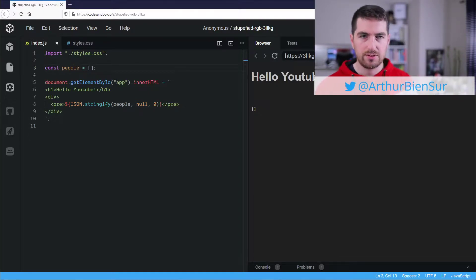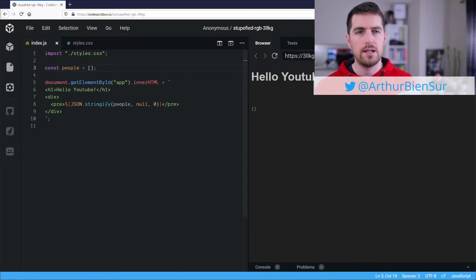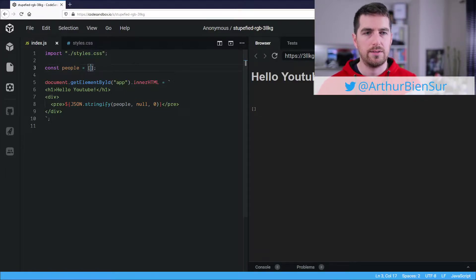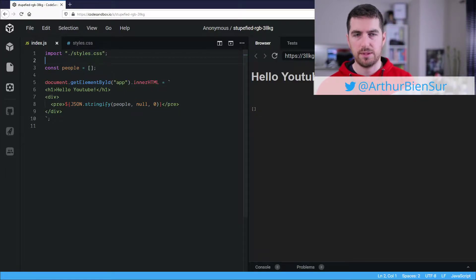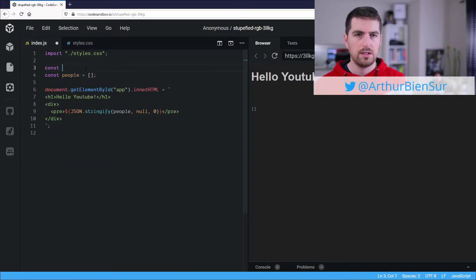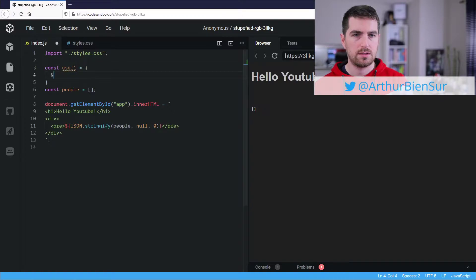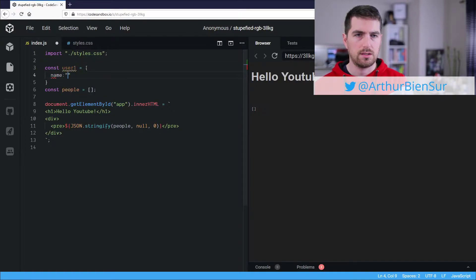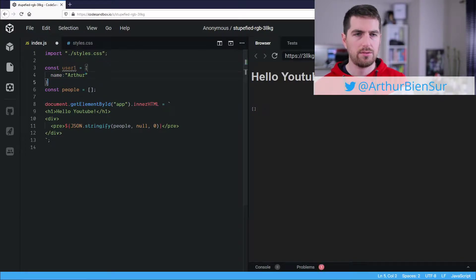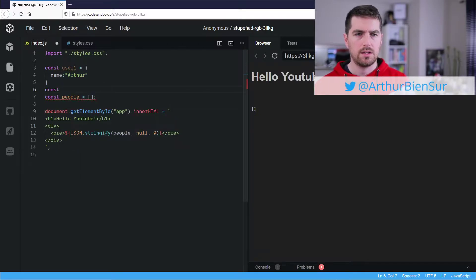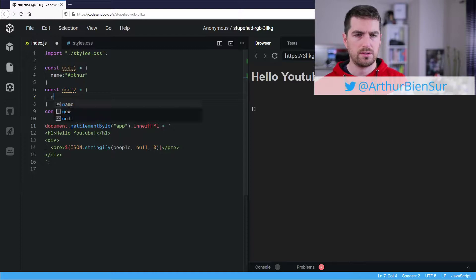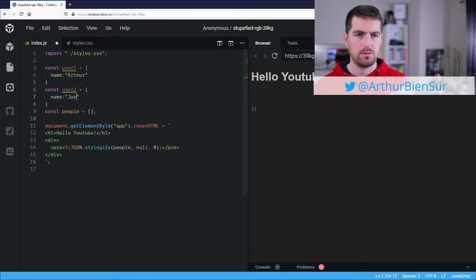Alright, so let's go. I have here an array of people. I'm going to create a user, which is going to be, for instance, me, Arthur, user2, which is whoever, Joe.